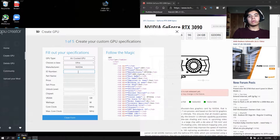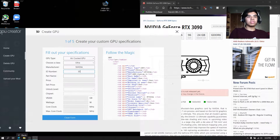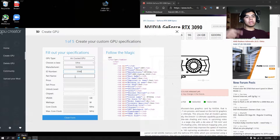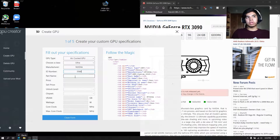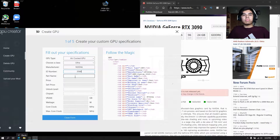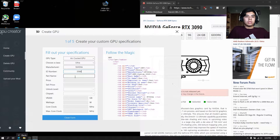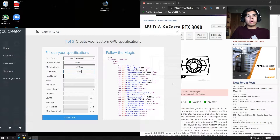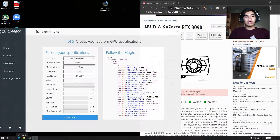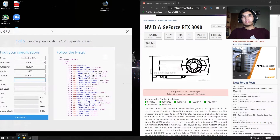The ID number doesn't matter, just put some random numbers. But if you make multiple GPUs, do not use the same ID number — that's going to conflict with others. For part name, let's just name it RTX 3090.